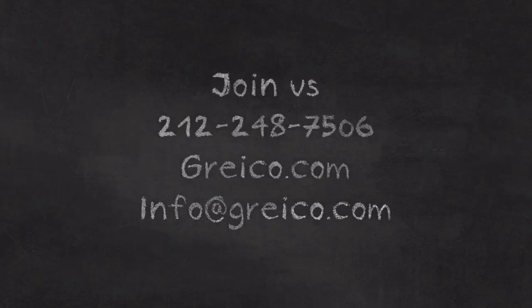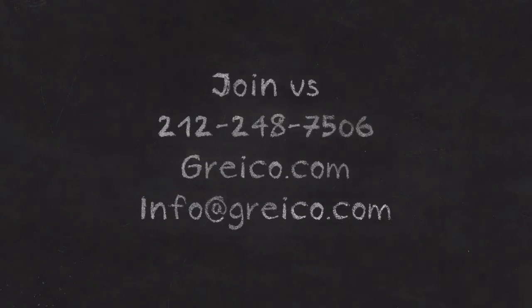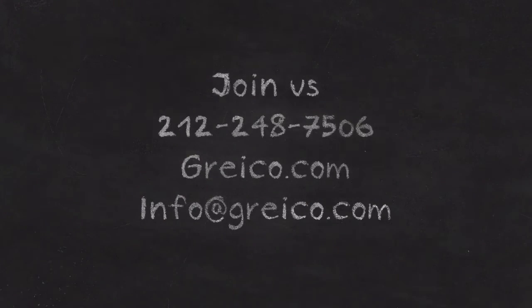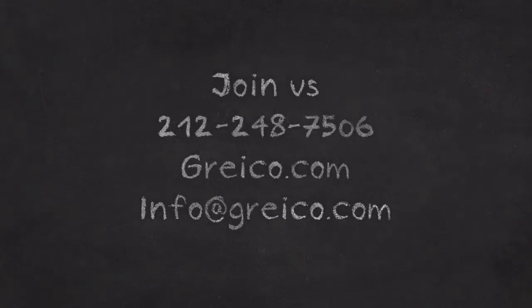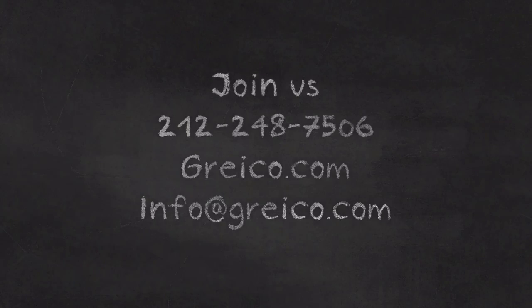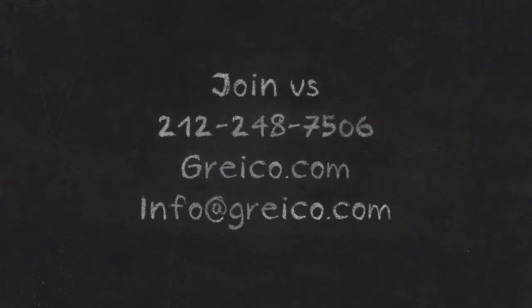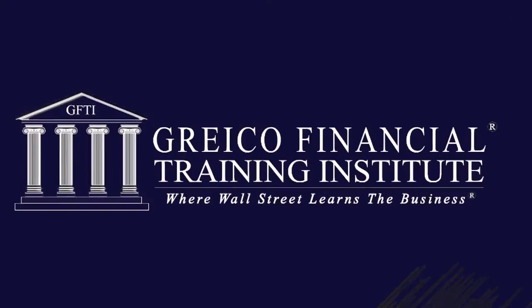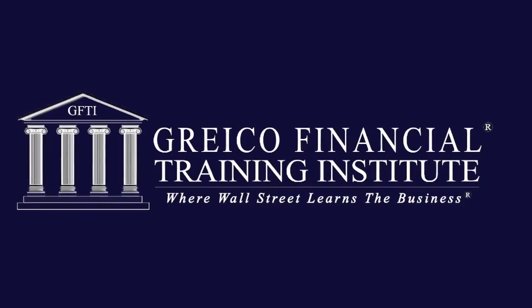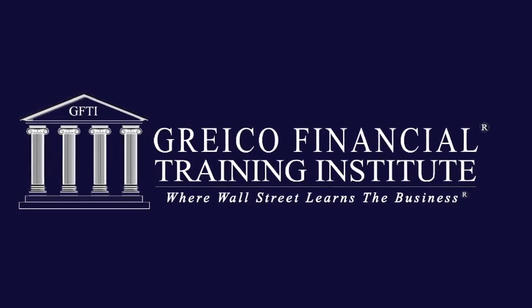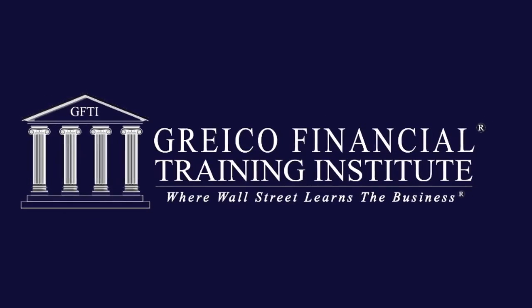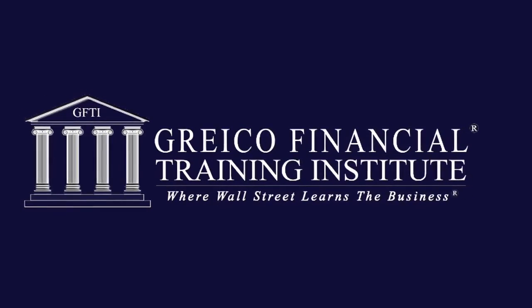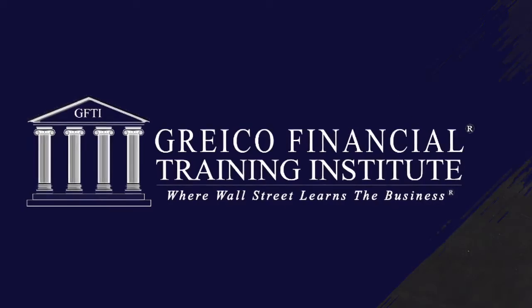Check us out at Greco.com and give us a call at 212-248-7506 or email us at info at Greco.com. Thank you for listening to this video from Greco Financial Training Institute where Wall Street learns the business.